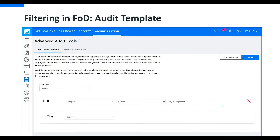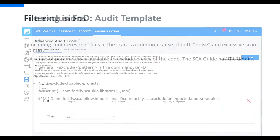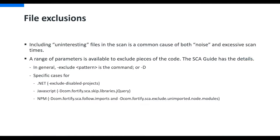If you are using Fortify on Demand, we have something similar called audit templates. These use an if-then statement to accomplish much of the same things, and this is found under the Administration tab and then the Advanced Audit Tools side tab within your portal.